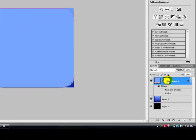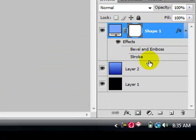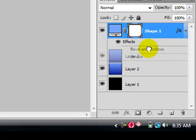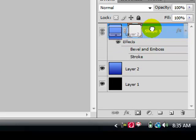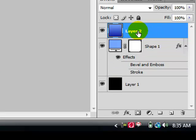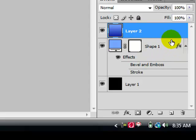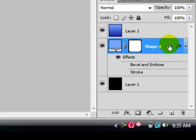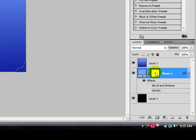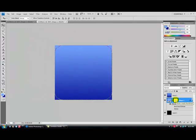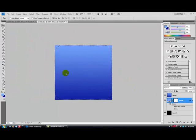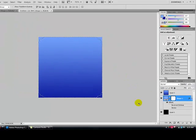Now you're going to drag your Layer 2 above that. You're going to click on the Shape 1, press Control-T or Command, and click this little shape right here. Then let go of Control-T or Command.